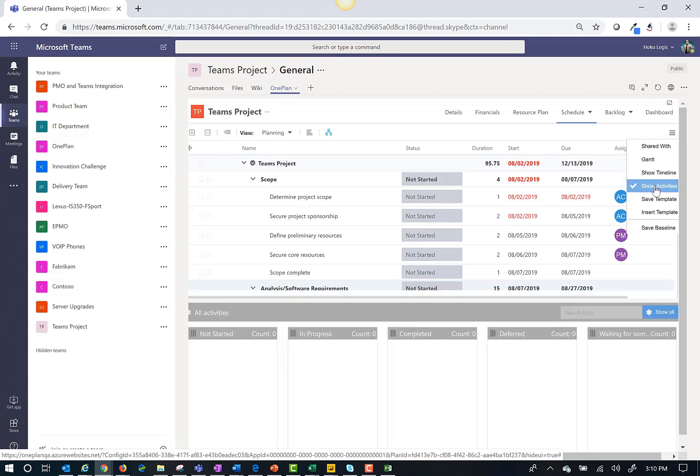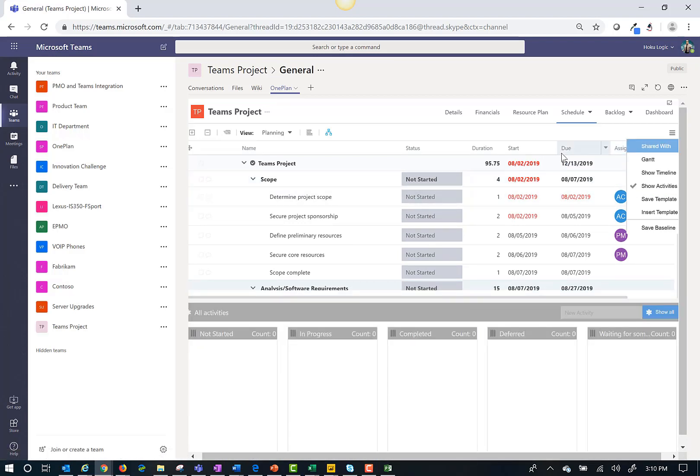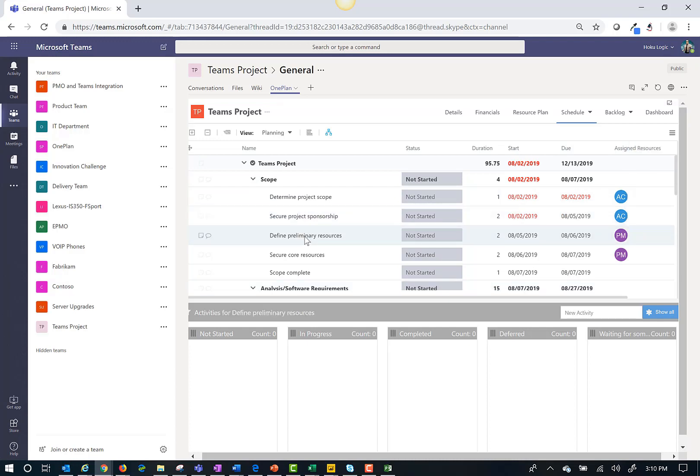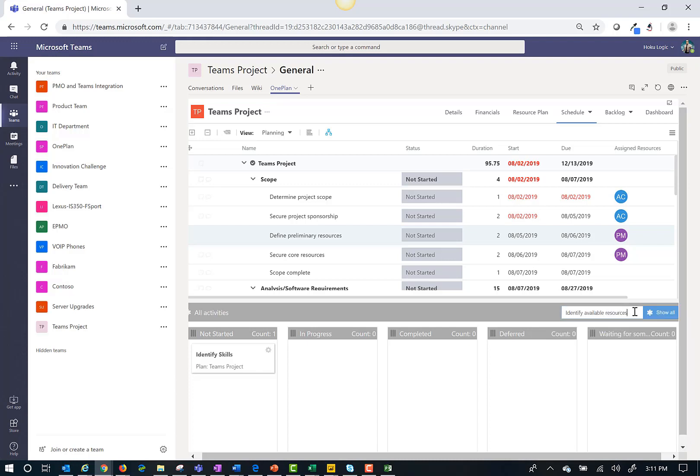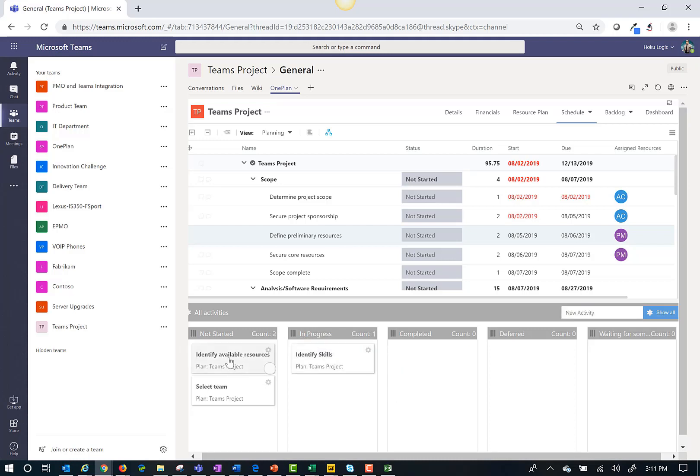A nice feature is that I can add a Kanban board to do lower level task planning within the overall project schedule. For example, for Define Preliminary Resources I may have activities to complete for that task such as identify skills, identify available resources, and select team. So we can manage those to-dos here.